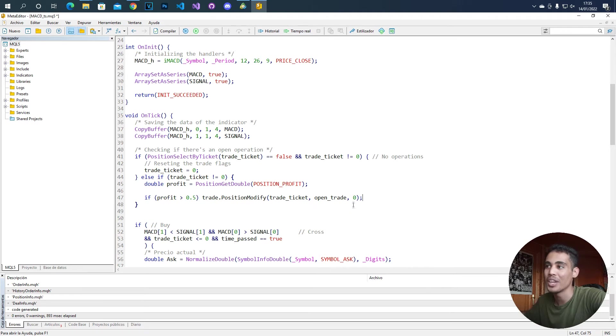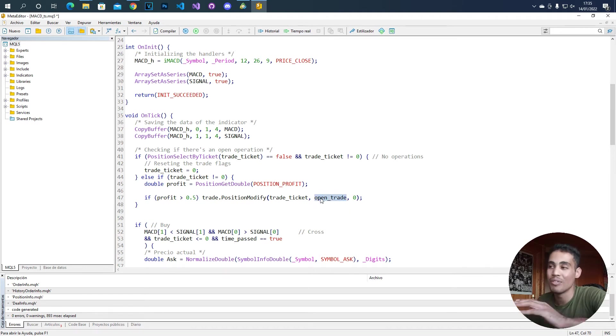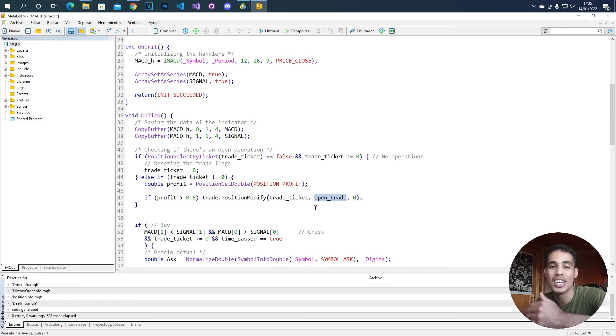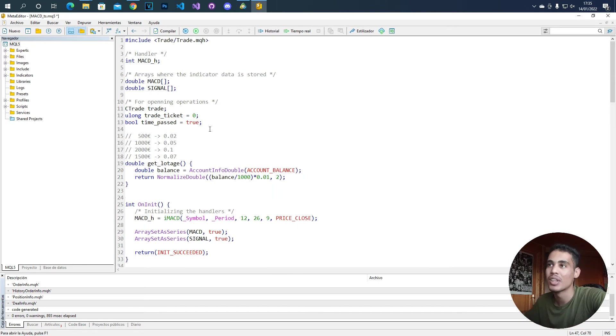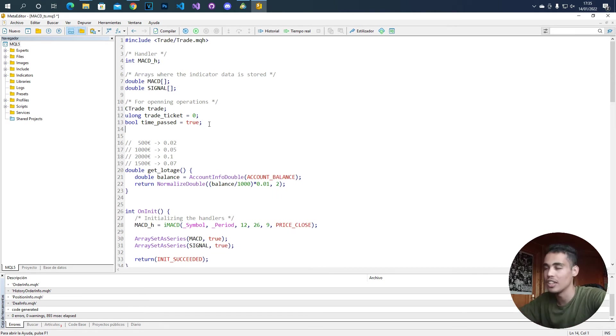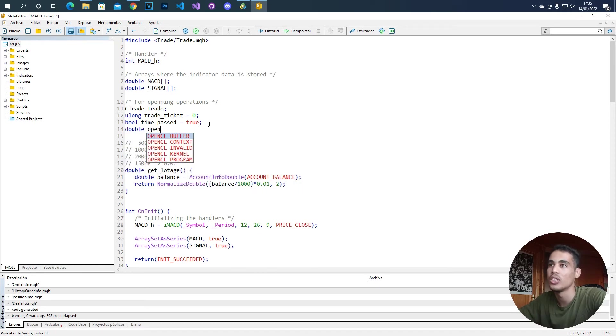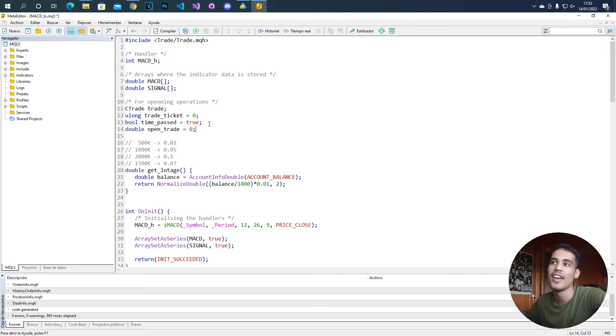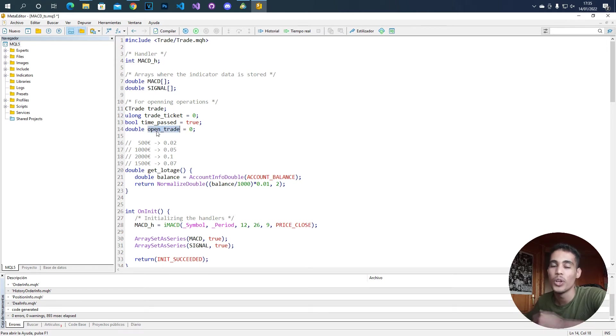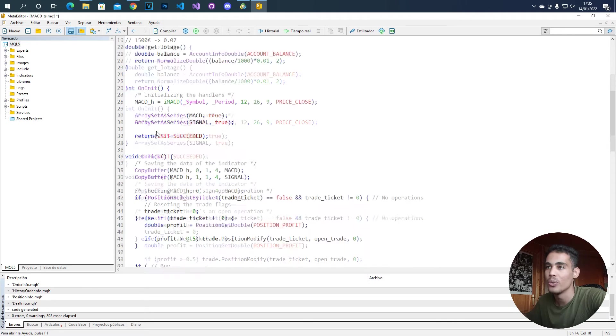So now what we have to do is we need to declare this open_trade variable to store the price at which we open a trade. How? We are going to create it here and we are just simply going to call it open_trade. And now we have to initialize this variable whenever we open a trade.